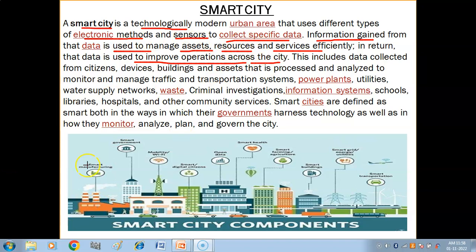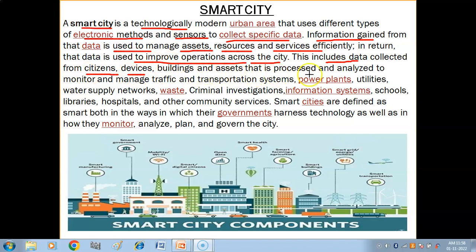That information is used to manage the city's resources and services well. This includes data collected from citizens, devices, buildings, and assets — yahan ke logon se, devices se, buildings se, aur assets se data collect kiya jata hai.